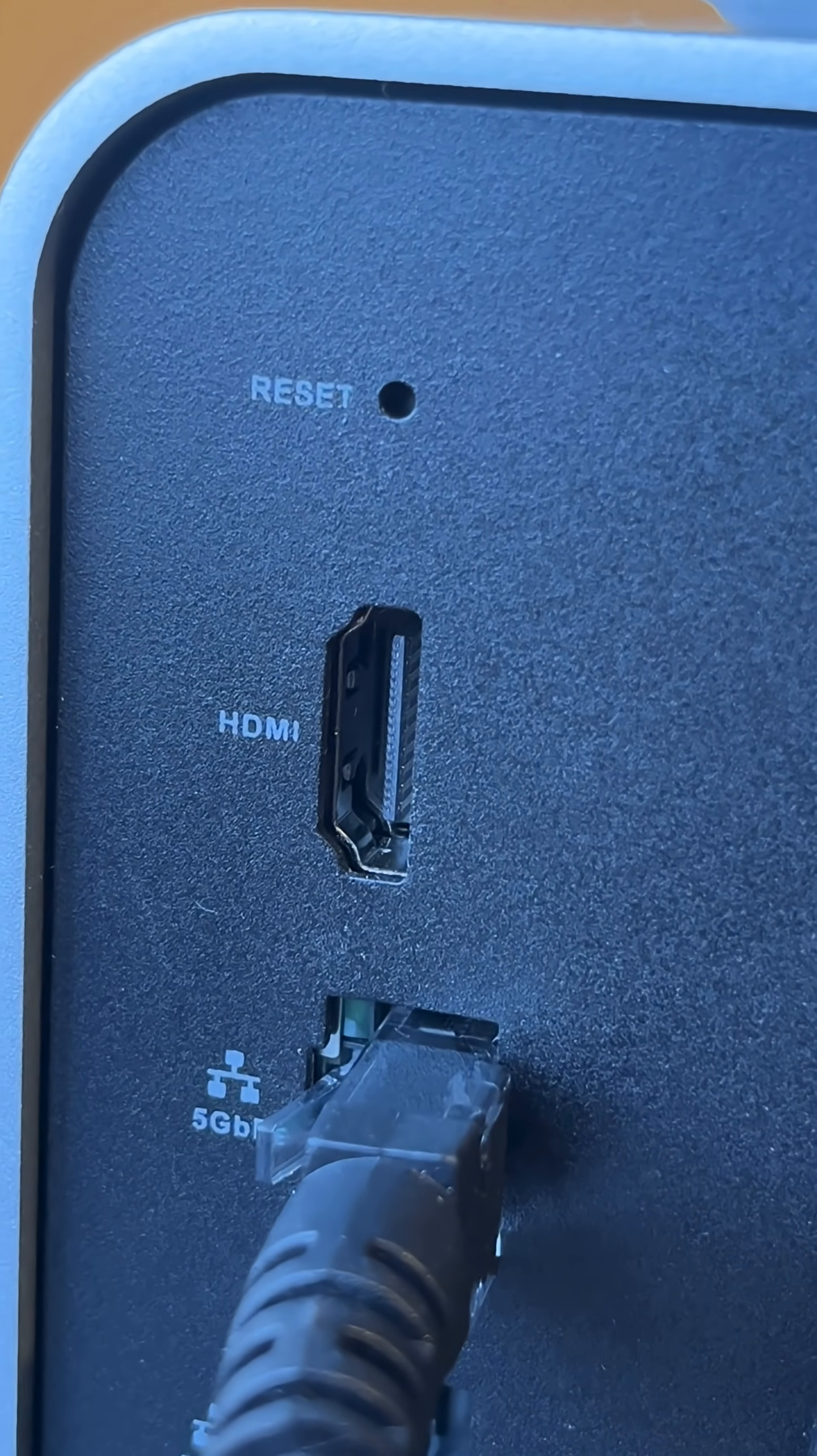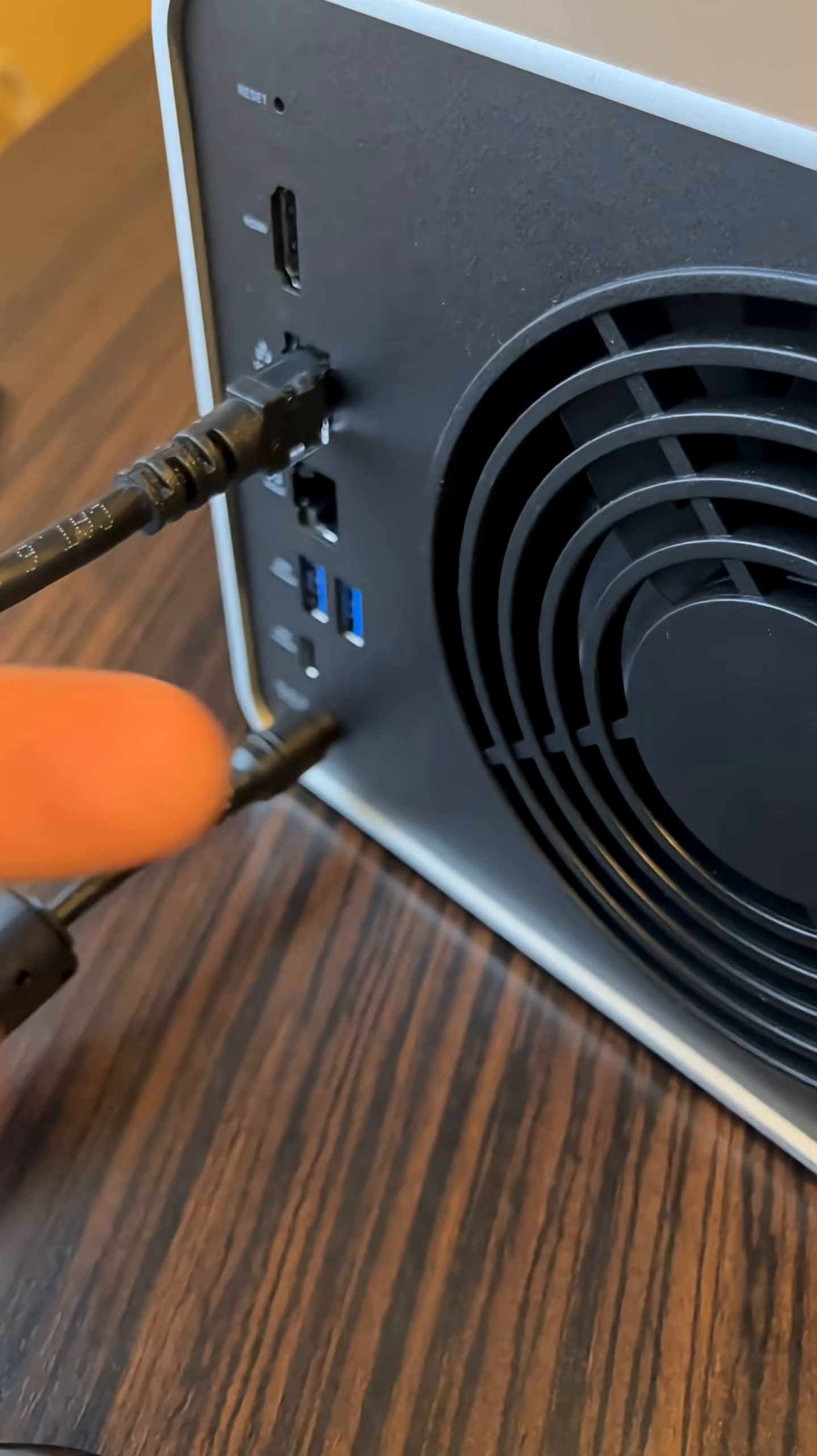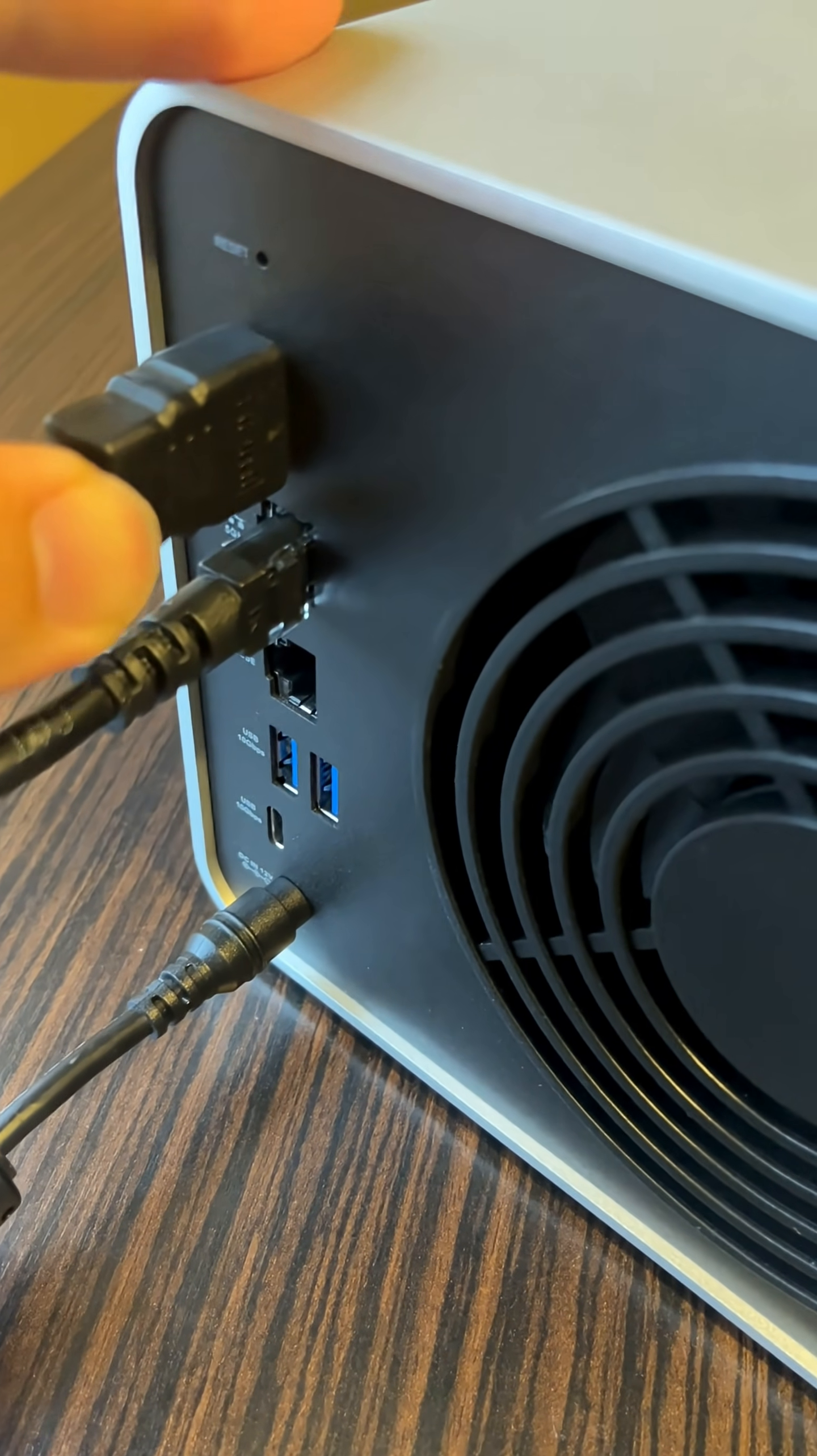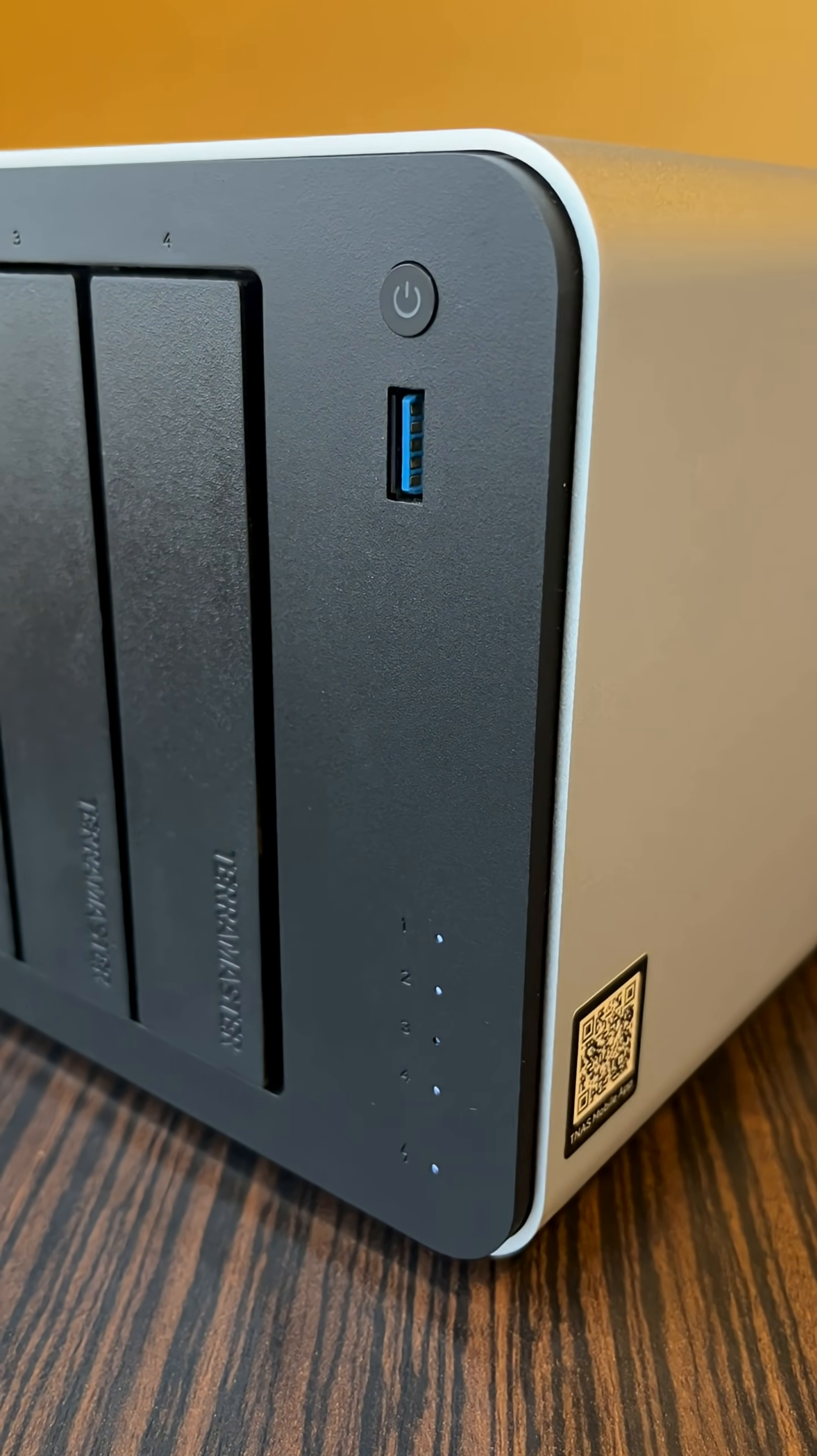Second method. On the back of Teramaster there is an HDMI port designed for debugging. Connect a monitor using an HDMI cable to this port, then power on the Teramaster device.